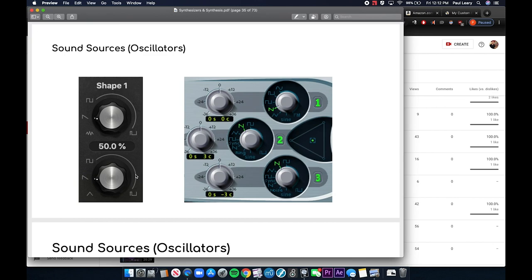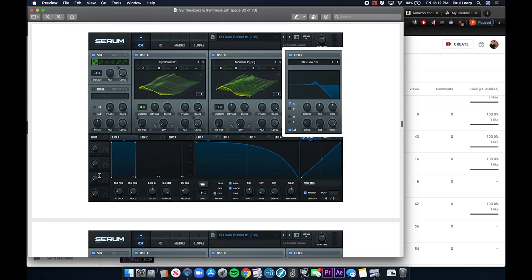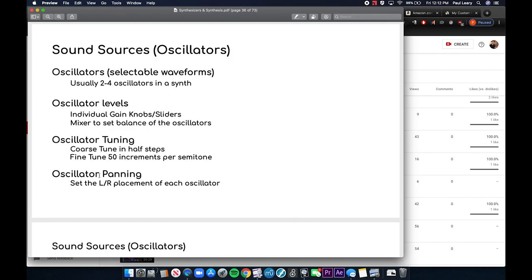Sound source oscillators come in many forms, sometimes complex and sometimes simple, and are often decided based on waveform shape — square waves, sawtooth waves, noise, and more. ES2 has three oscillators which can also be tuned. The most common parameters for oscillators are the oscillator itself, the oscillator level or mix, the oscillator tuning, and the oscillator panning. Most likely the test question will be: what are the main parts of a synthesizer?